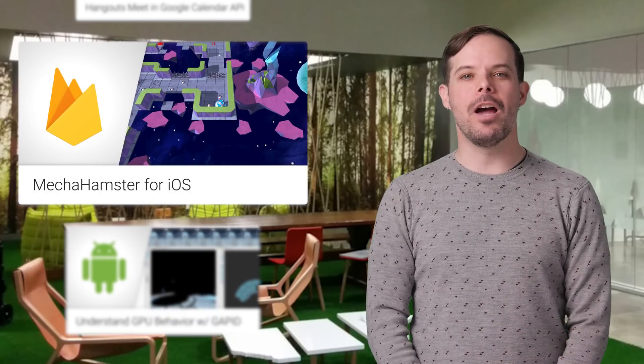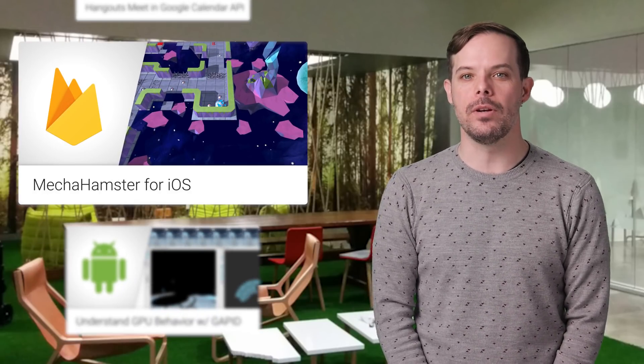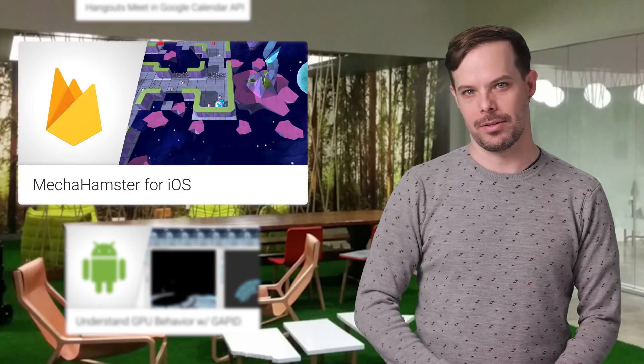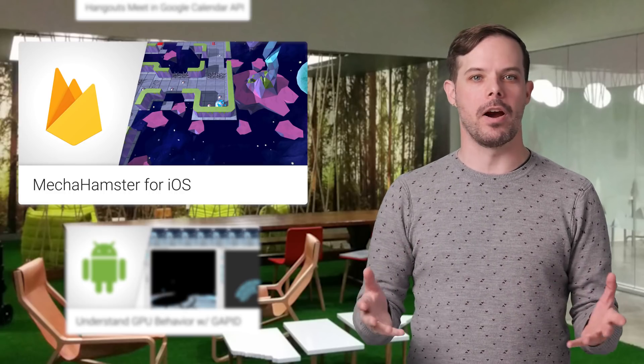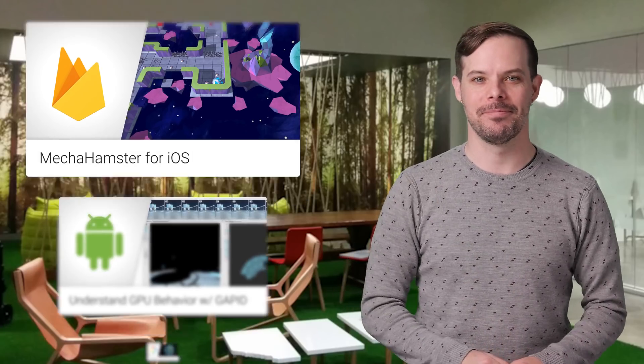We built an iOS game with Firebase, and the Unity project is open source. Take a look at the post to learn more about the Firebase Unity SDK and how it's used in MechaHamster.